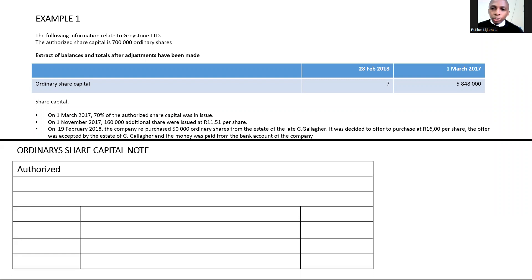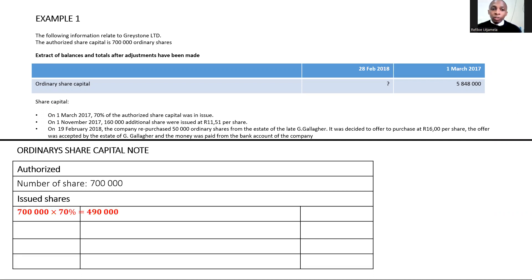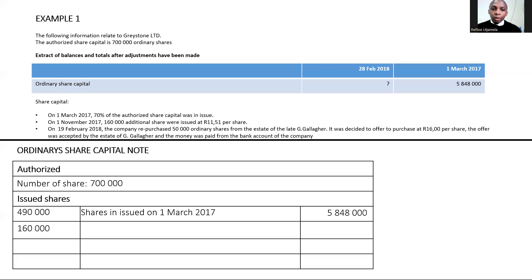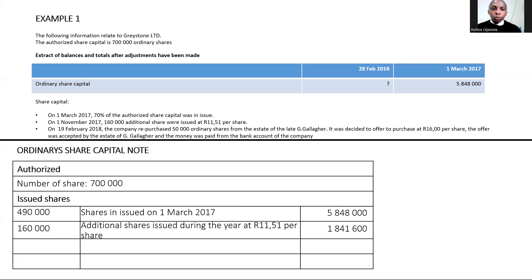To record this, we start with authorized shares of 700,000. For issued shares, we calculate 70% of 700,000 which is 490,000 shares issued at the beginning of the year, raising share capital of R5,848,000. We then issued 160,000 additional shares at R11.51 each, giving a share capital amount of R1,841,600.